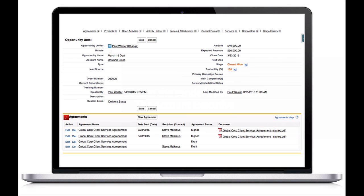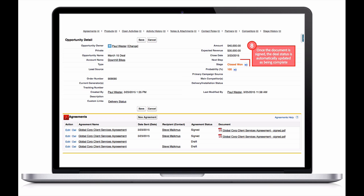Once the contract is signed, the deal status is reflected back into Salesforce and can be communicated in Chatter as well. Any information captured during the signing process is automatically updated in the Salesforce opportunity.